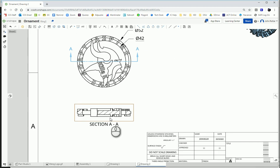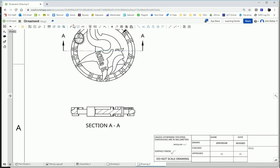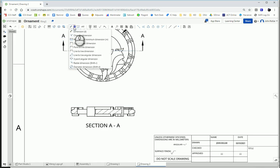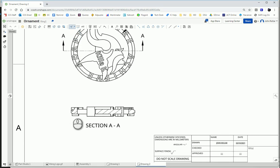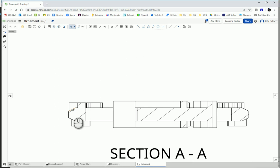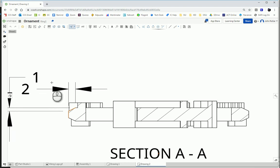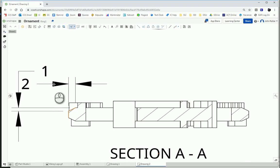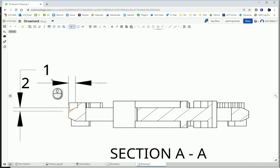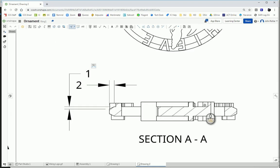So the first thing is I need this chamfer over here. I'm going to select dimension and chamfer dimension. I'm going to click the, if I zoom in, the angled part. And the side that's adjacent to it, the original side. And I'm going to place that over here.